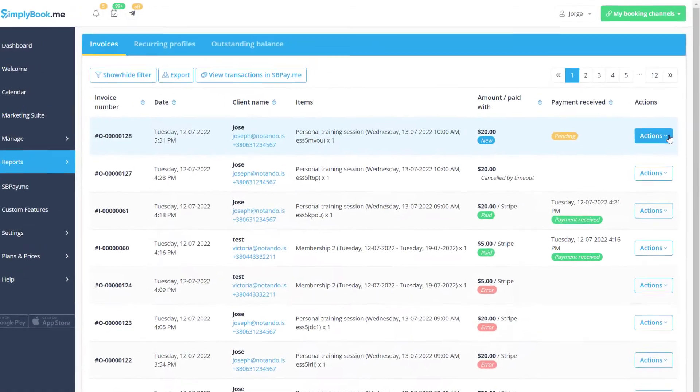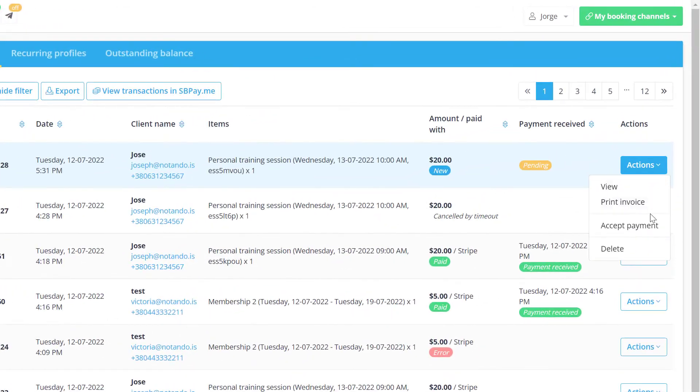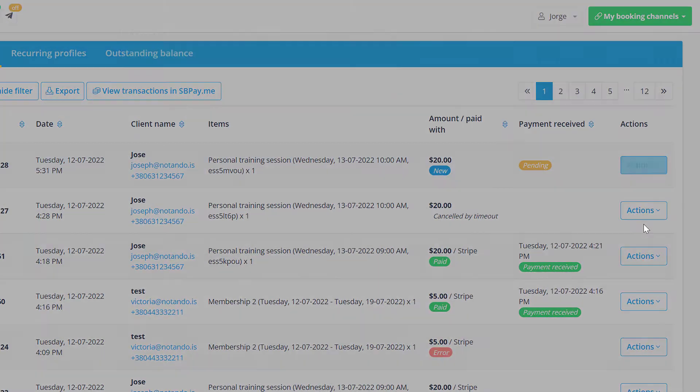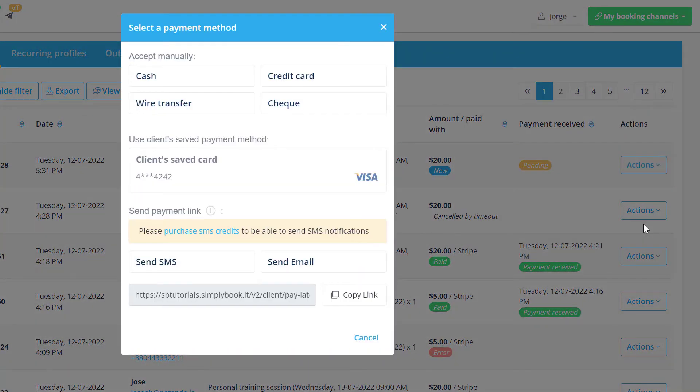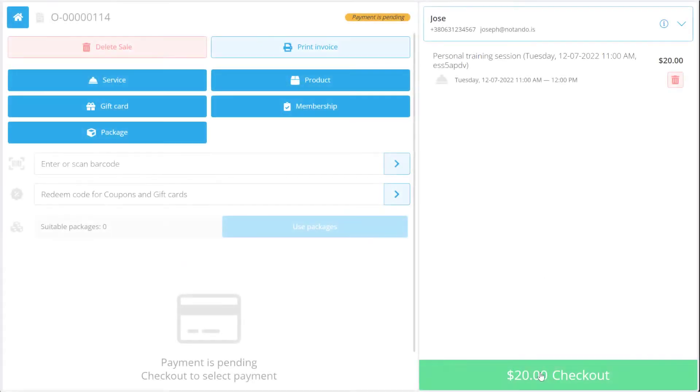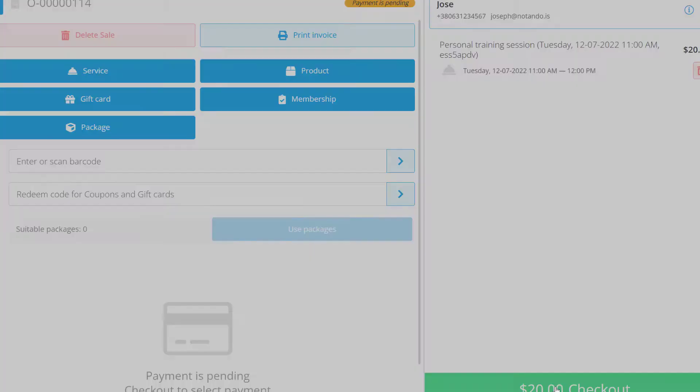You will also have the option to charge clients who save their payment method from reports, payment transactions, or from the point of sale interface.